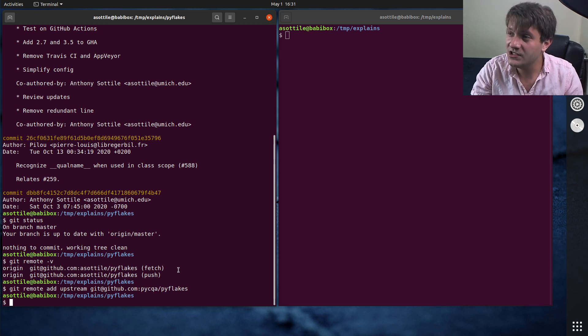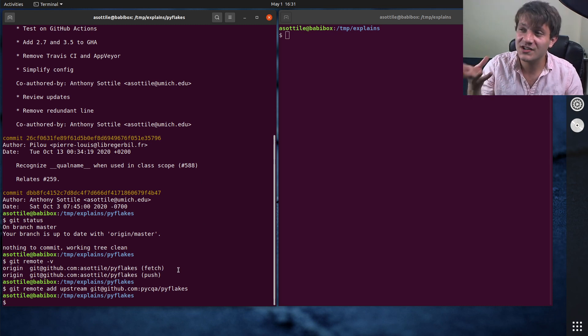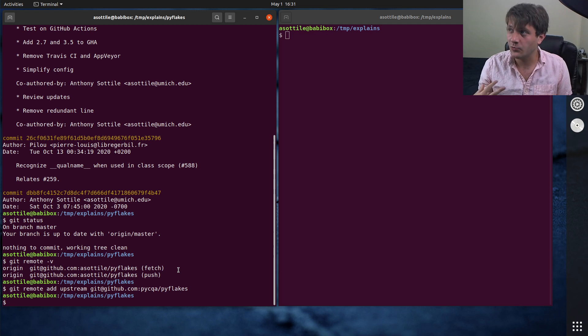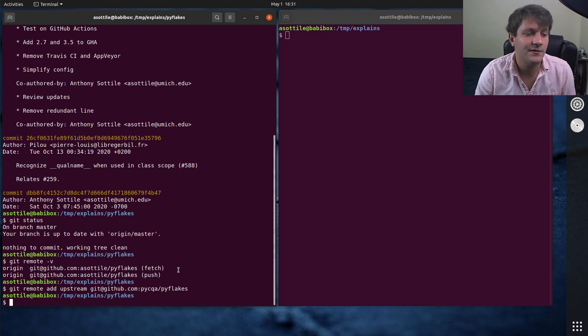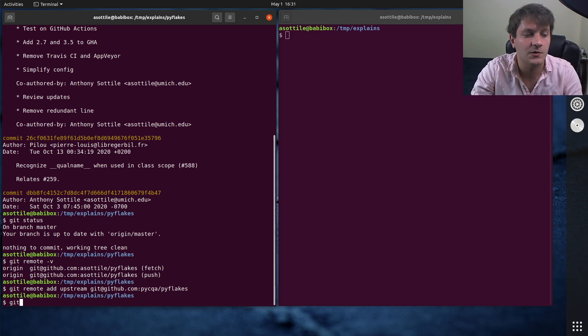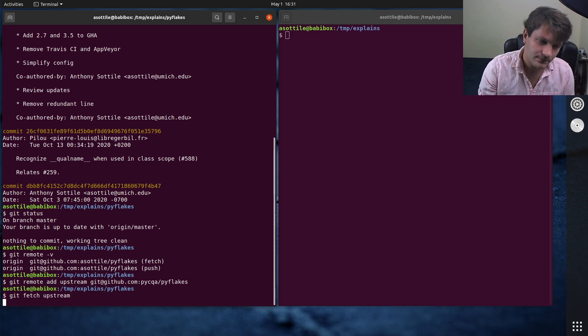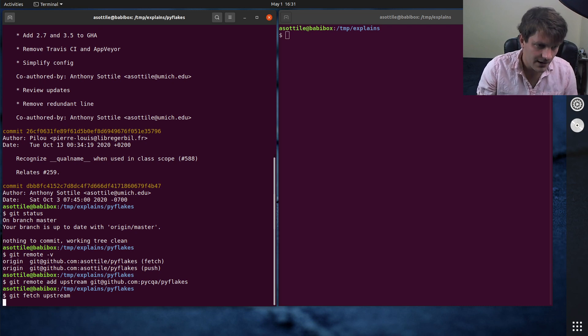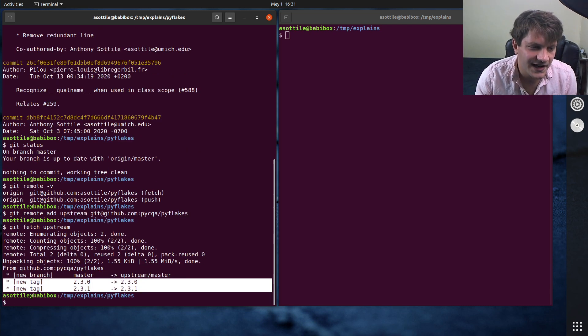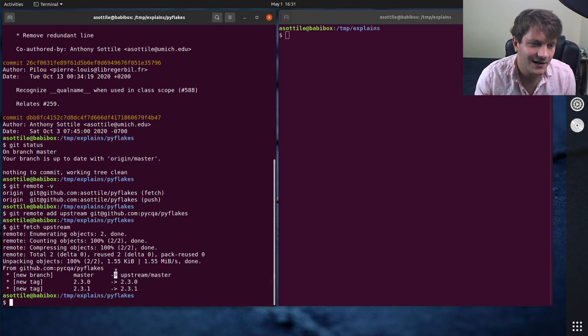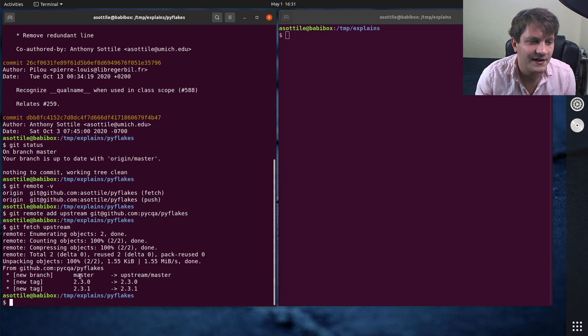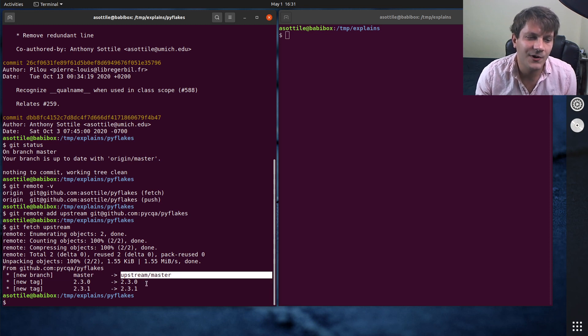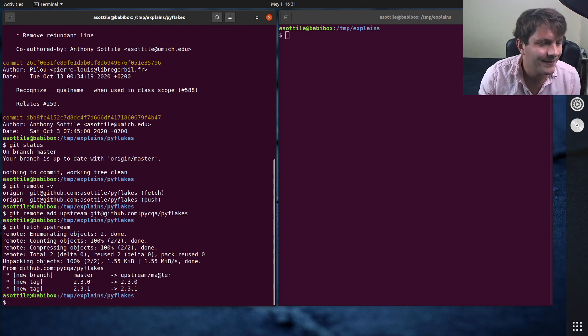So the next thing I'm going to do is I'm going to fetch that upstream. That way locally I can reference any of the branches or commits from it. So you can do git fetch upstream. And you'll see that it says two new tags were created and master was updated to the latest in upstream master.